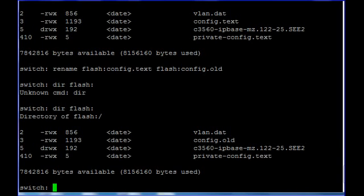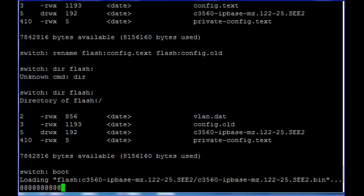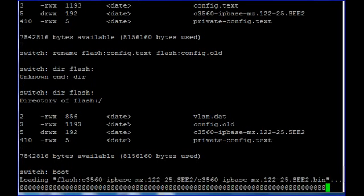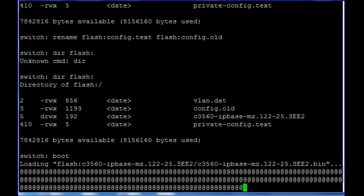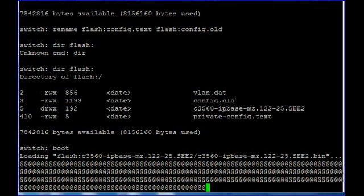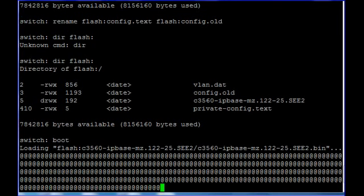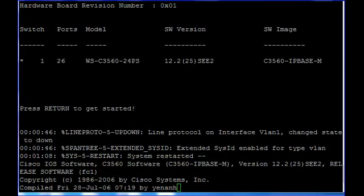Now we will boot our switch. I will pause the video and come back once the switch is back, and we will check whether we still have our enable password or not.